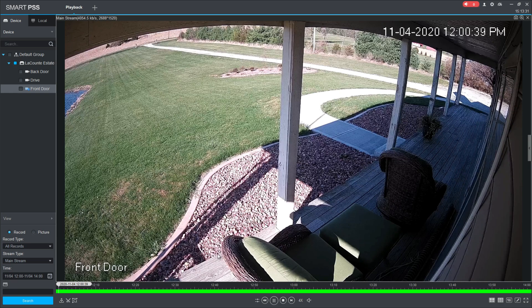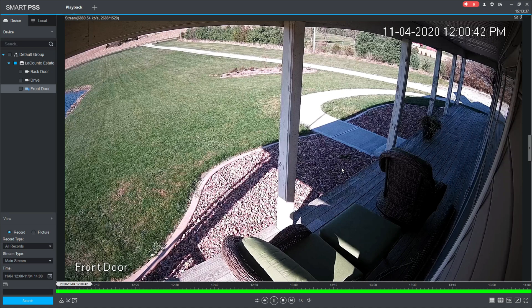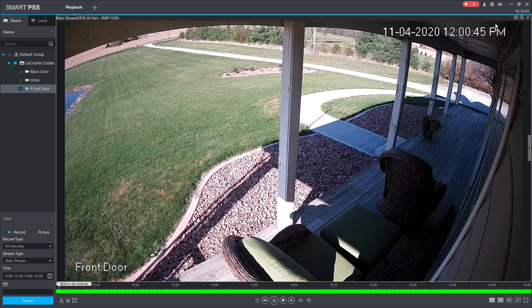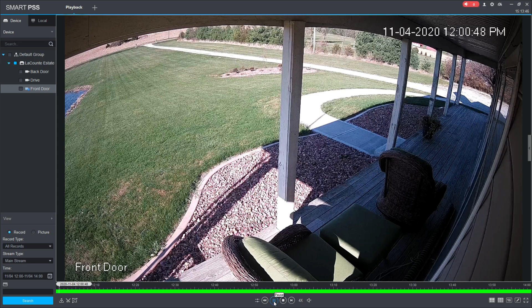My computer here is having a little trouble trying to handle all of that data, but it is playing in 4x speed—it's just kind of a little choppy right now. So I'll go ahead and pause this.